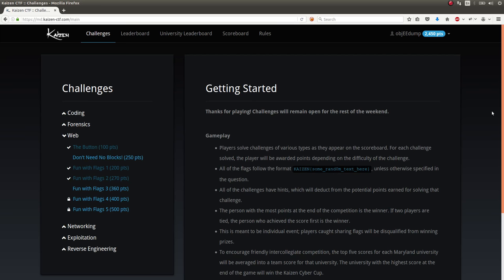How's it going everybody? My name is John Hammond. Welcome back to another YouTube video. This time checking out the Kaizen CTF as we have been before. So I want to check out some of the web challenges, showcase and demonstrate some of these to you.